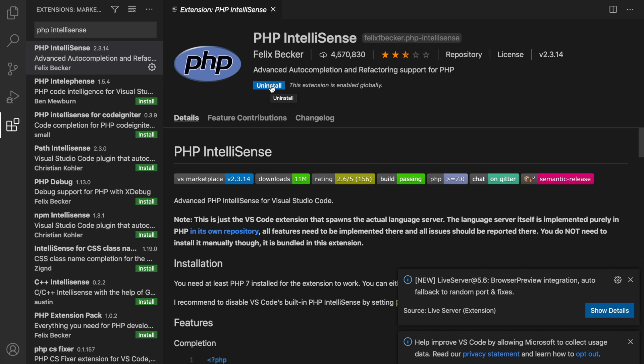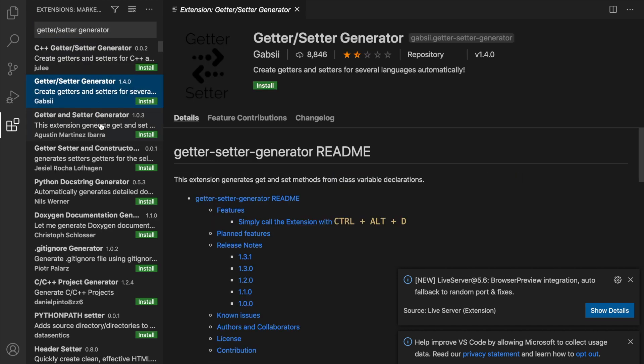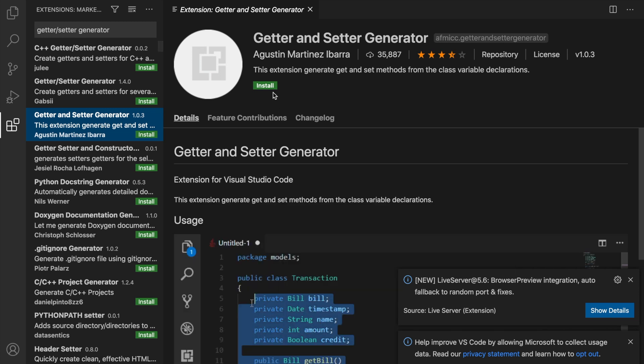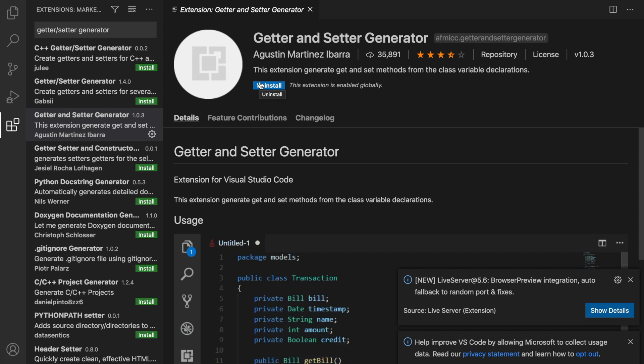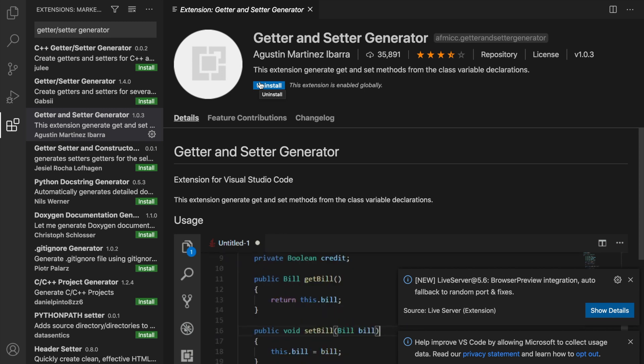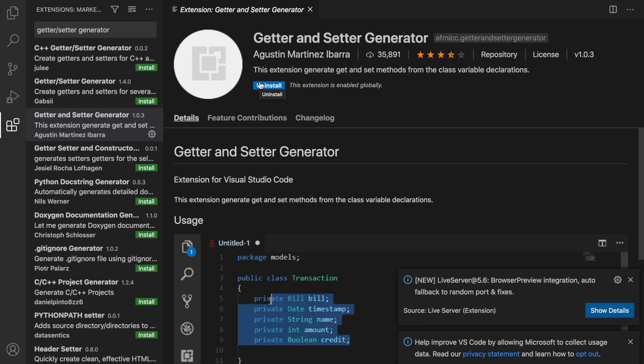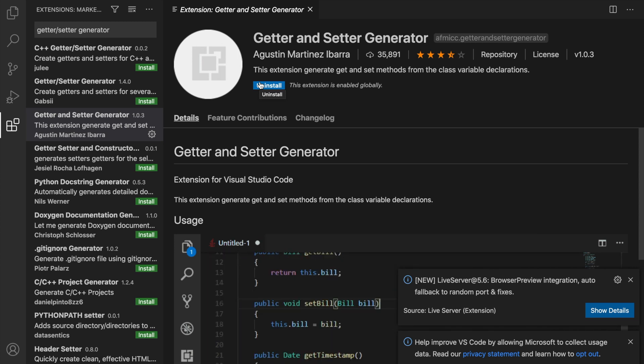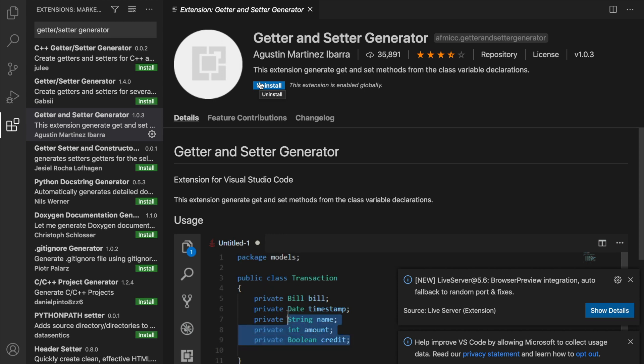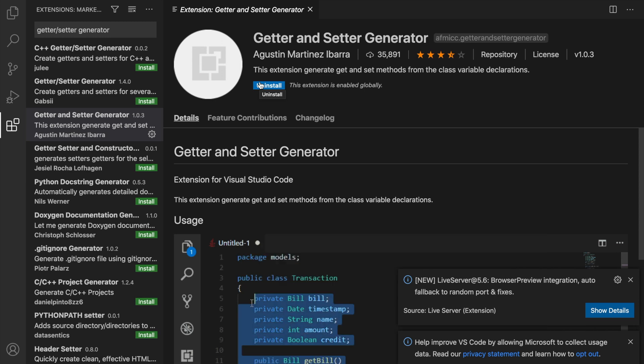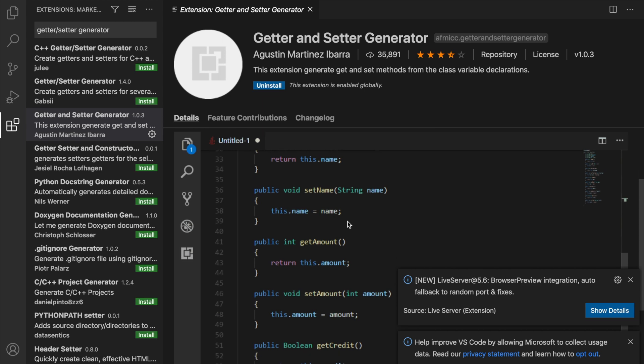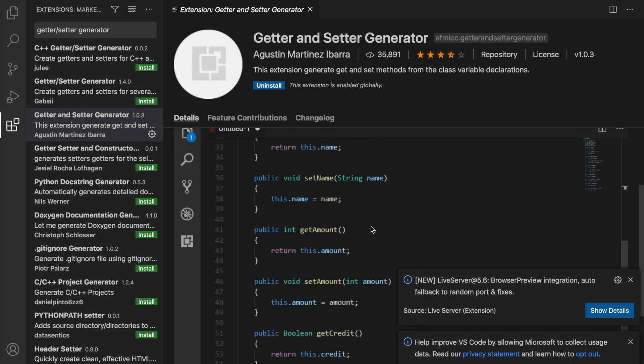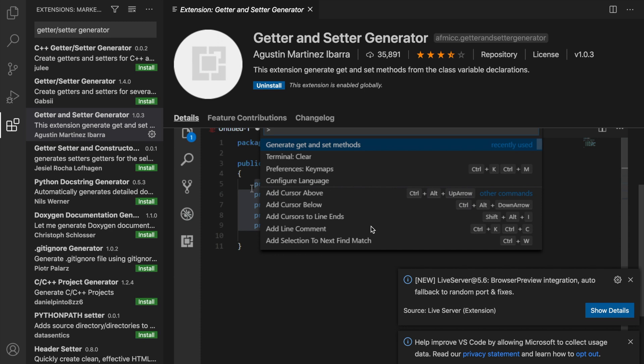The next one that I need is called Getter slash Setter Generator. It's the third one created by Agustin Martinez Ibarra. Let's click on Install. I don't think that this is a must-have extension, but it's pretty handy to have. If you have a set of properties and you want to generate getters and setters of them, you can do that easily instead of copy-pasting it every single time. As you can see in the screenshot, you'll select the properties that you have and you can generate getters and setters of them.